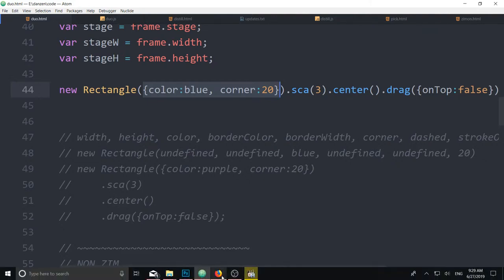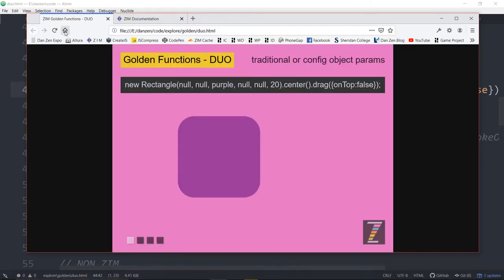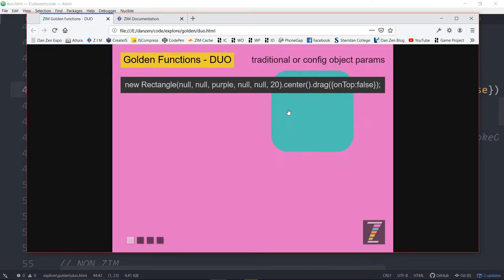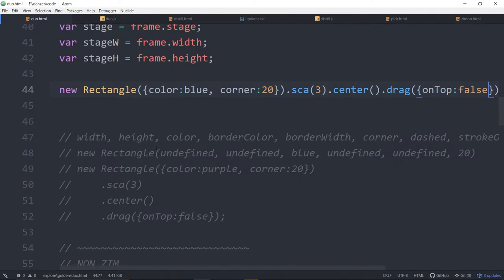So that's the zimduo technique going to the configuration object instead. We refresh this. And there you go. Blue not coming up on top.